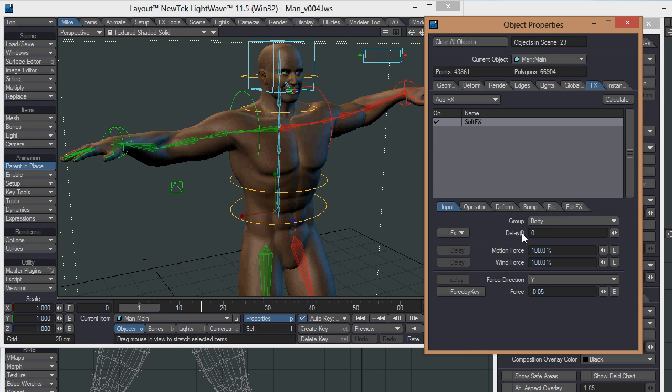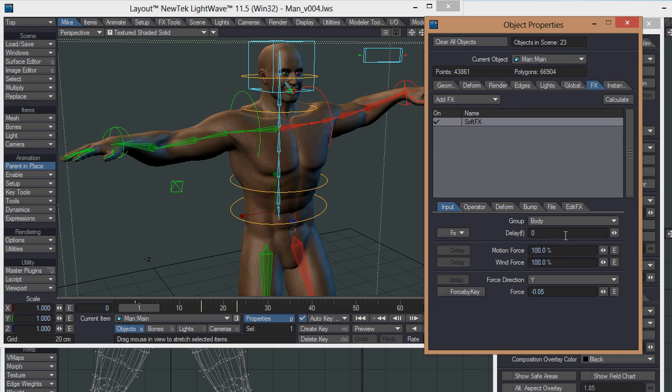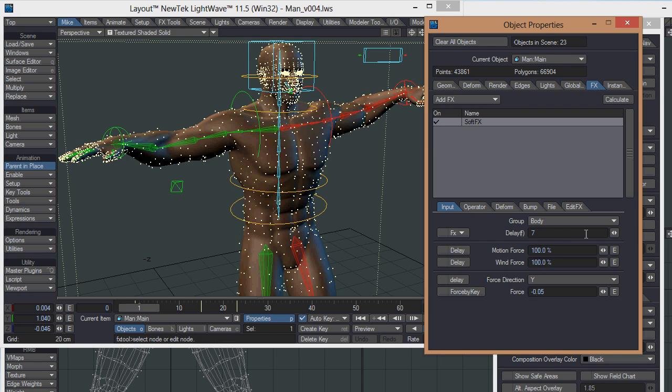You can set a delay on the soft effects so it starts after a short amount of time or a long amount of time. Then you've got a couple of motion force and wind force values. If you turn on the delay, you can see these delay functions activate. I'm going to keep it at zero for now.